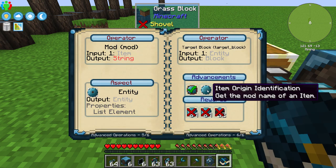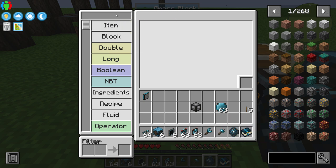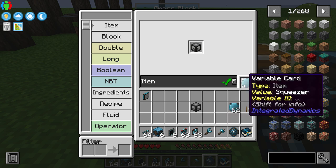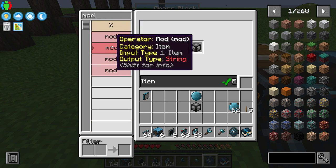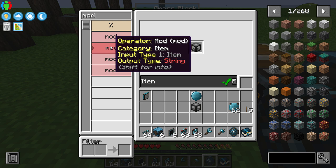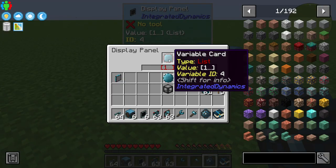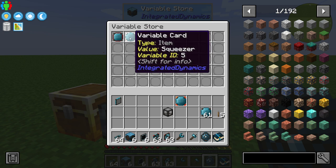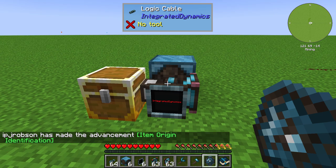Next up, we're going to go ahead and get the item origin identification. Let's bring our logic programmer up. I'm going to go to Items, drop the squeezer in — or whatever mod item — and that gives you the item card itself. Going to the mod section, we're looking for the item output string. We'll put a variable card in there to get our string out, which is going to say what mod it is.